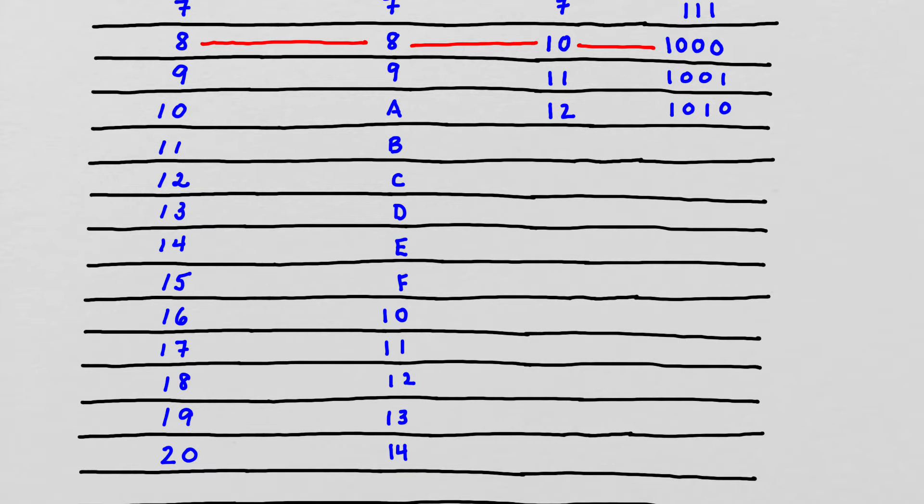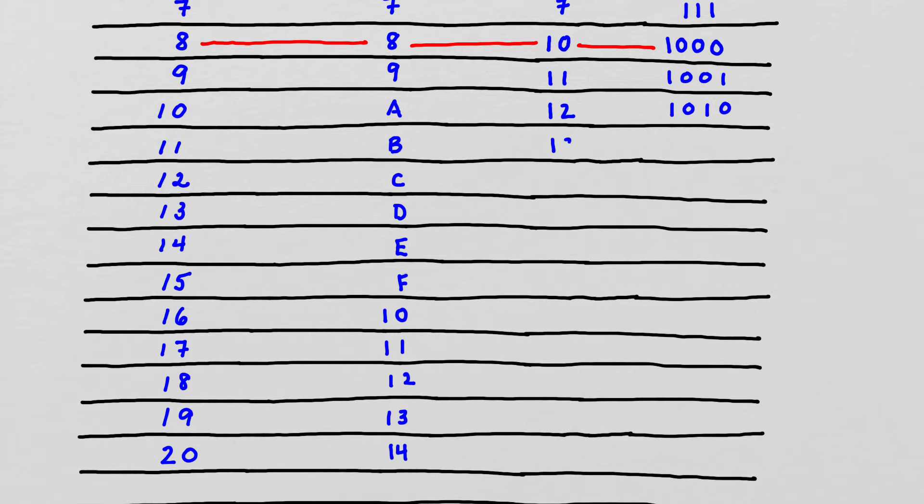So now let's continue on with the octal system. Here we had 1 group of 8 and 2 ones. That was 10. So we continue on with 1, 3, 1, 4, 1, 5.